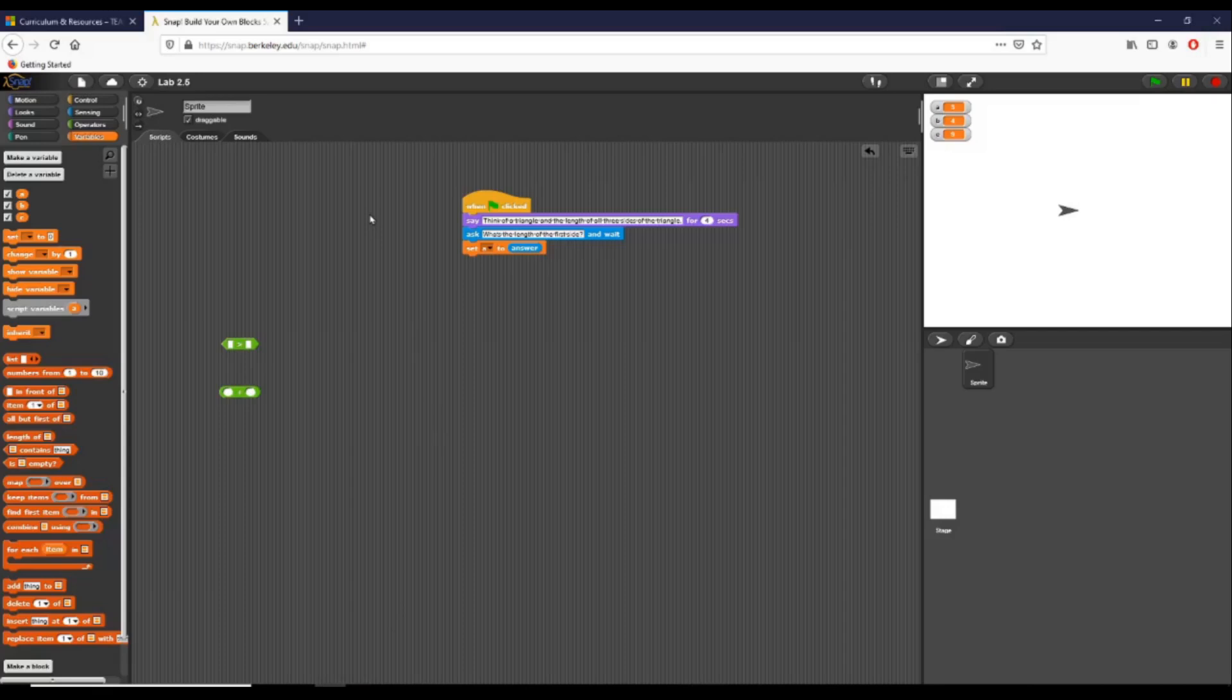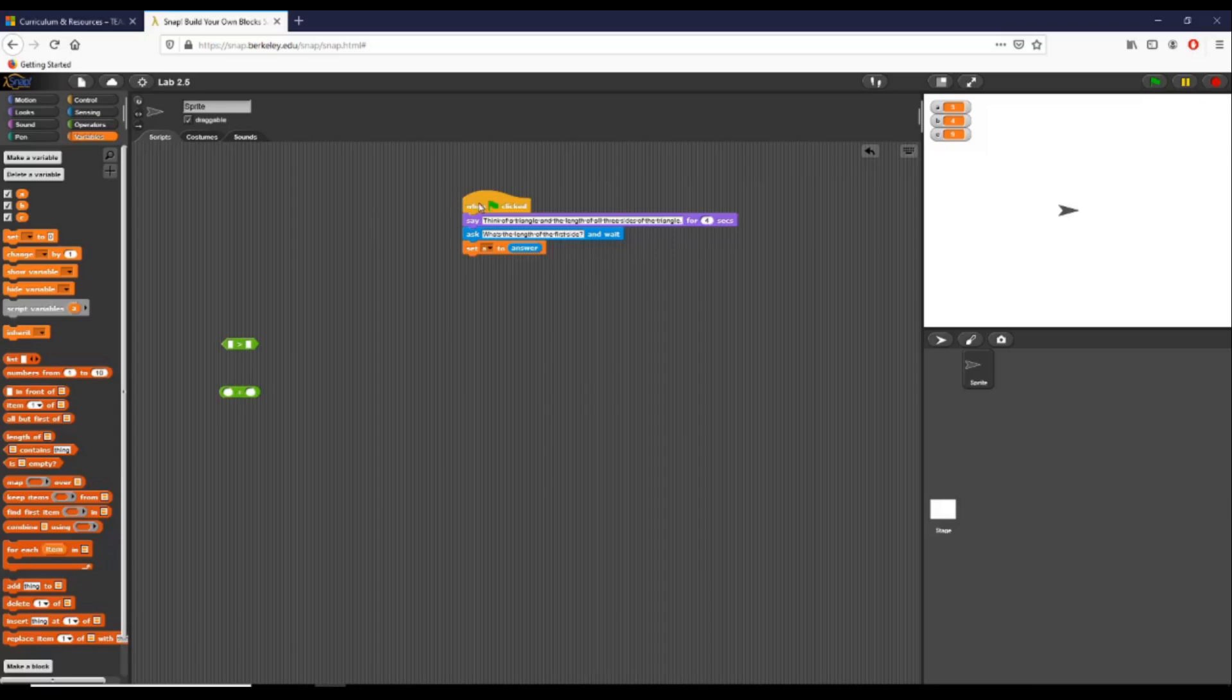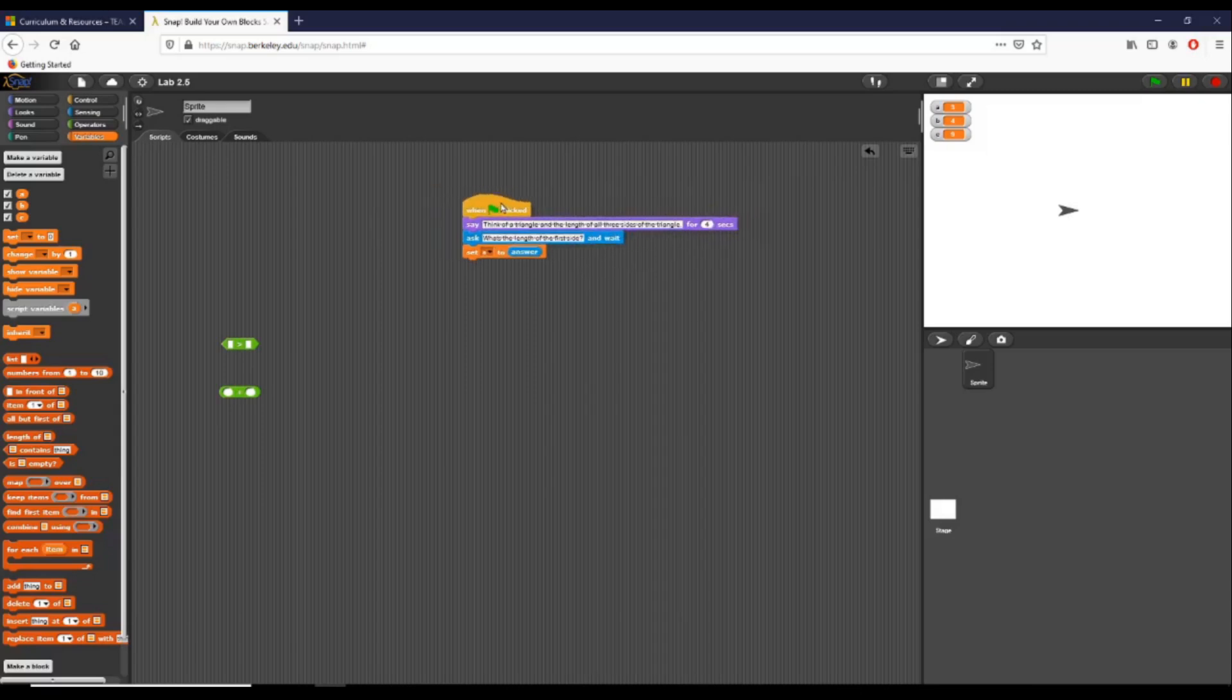Hey everyone, this is Brad Roybal and this is a video for lab 2.5 for TEALS. In this lab, which is called Triangles of All Kinds, we're going to be figuring out how we can take in user input. In this case, we're going to take in a series of numbers and check that input against several conditions.